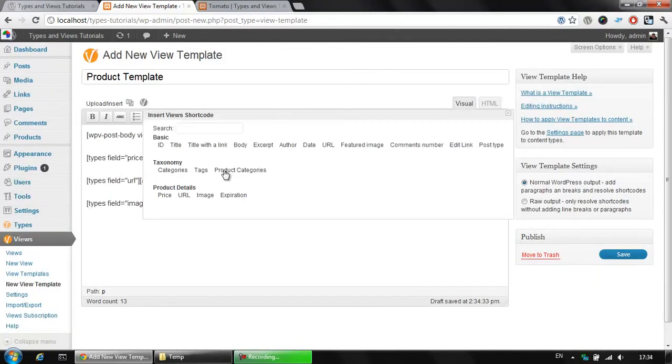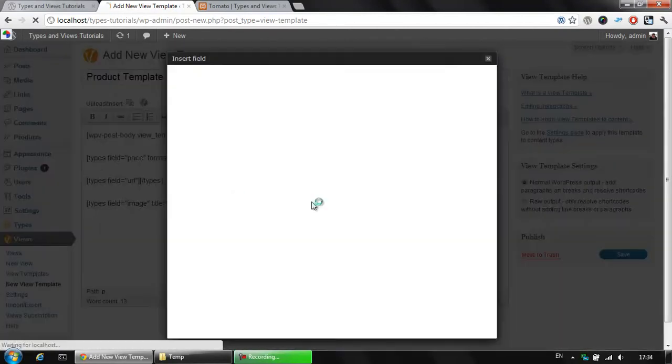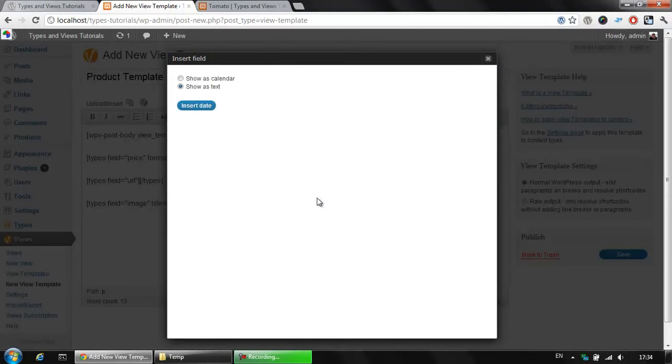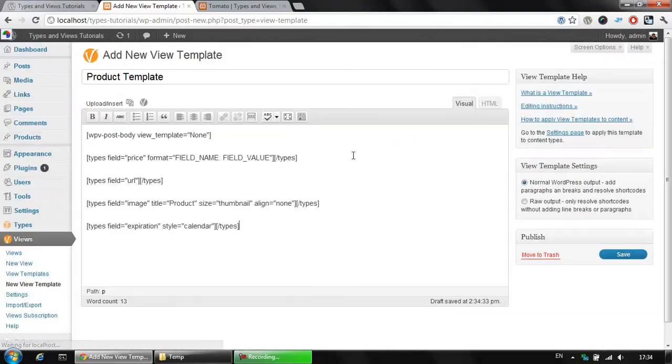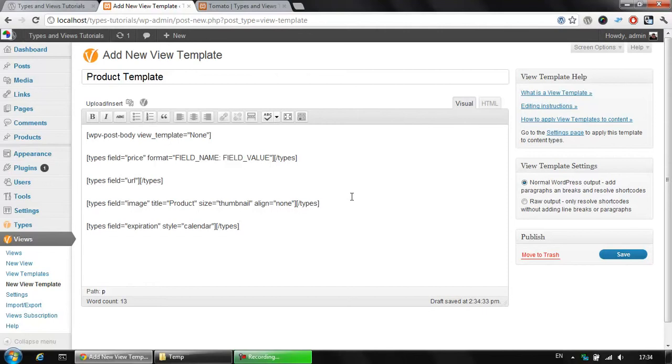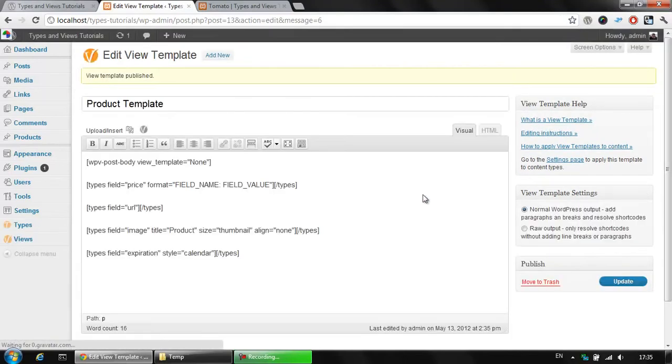Once we click view again, we could add the expiration, which is the date field, if you remember well. We could use it as show us calendar and insert this date here. What we have here is our view template, which is about to display different type of information based on your custom post type. We are about to save our new template and apply it to our product.